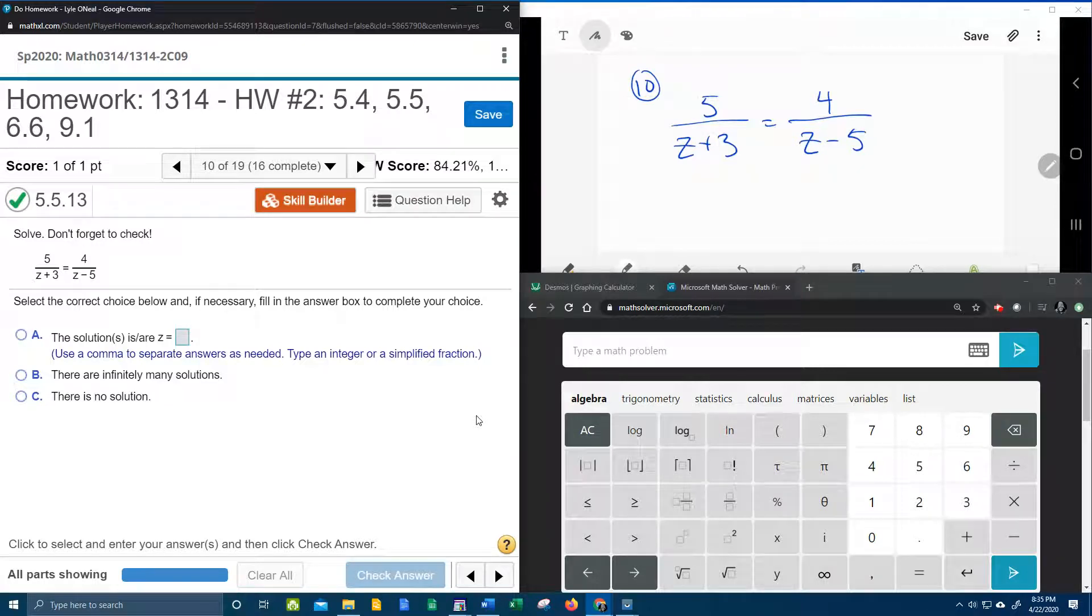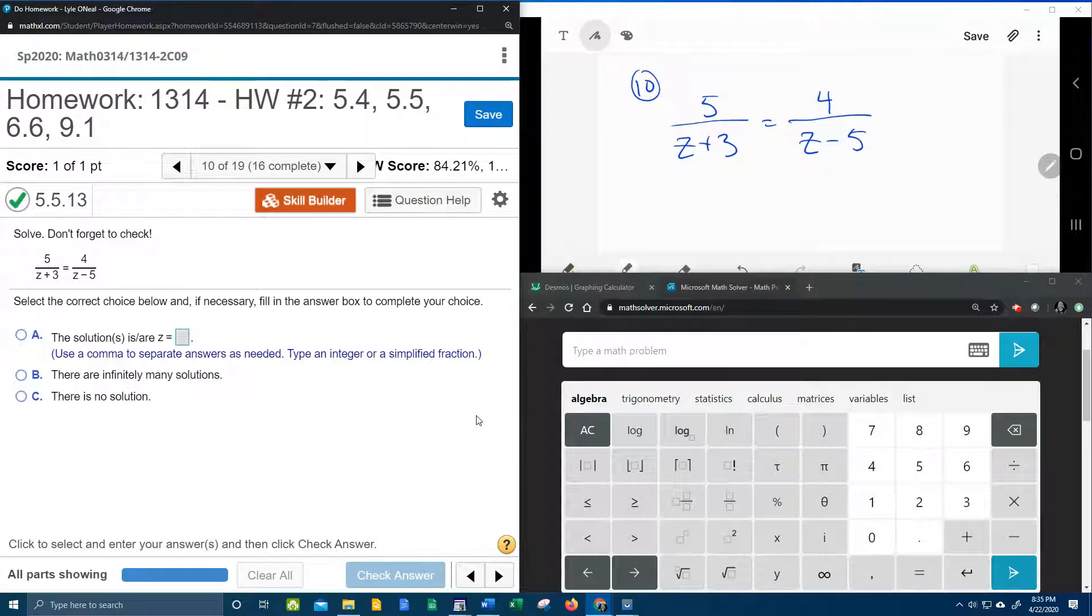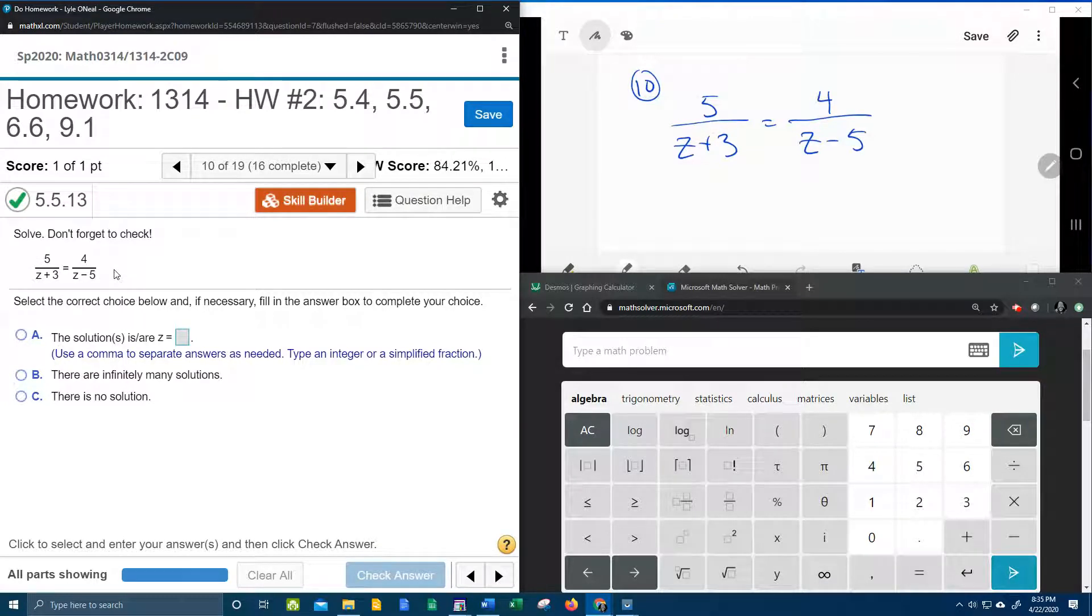All right, here we go. Question number 10 from our college algebra homework number two in my lab math. We have yet another rational equation that we need to solve.